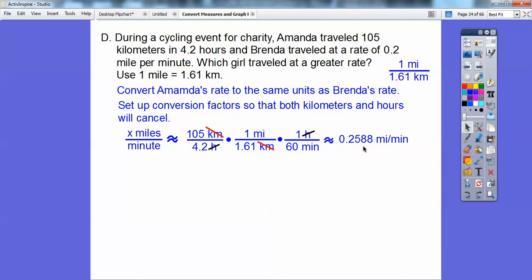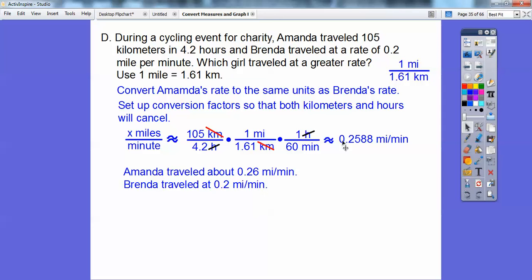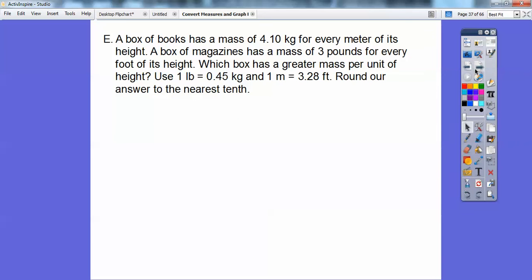Amanda's rate is about 0.26 miles per minute, and Brenda's rate is 0.2 miles per minute, so Amanda is a little bit faster. Next: a box of books has a mass of 4.10 kilograms for every meter of height stacked. A box of magazines has a mass of 3 pounds for every foot of height stacked. Which box has greater mass per height? We'll use 1 pound equals 0.45 kilograms.